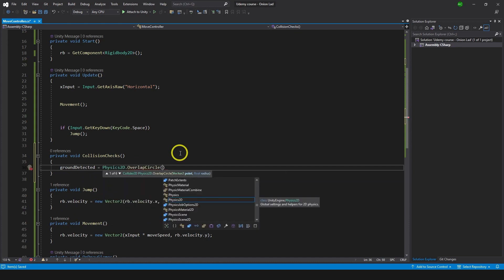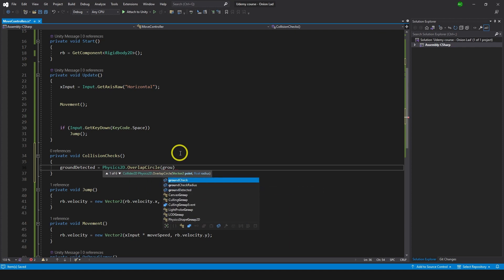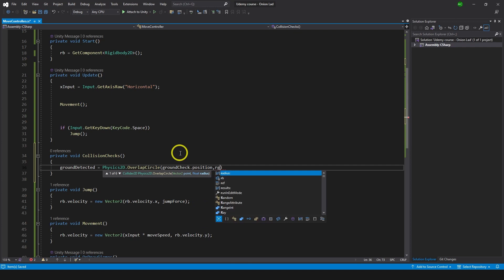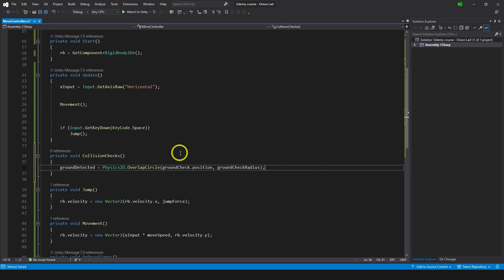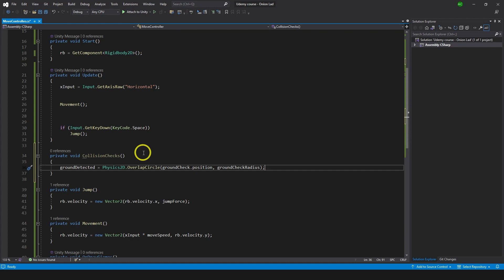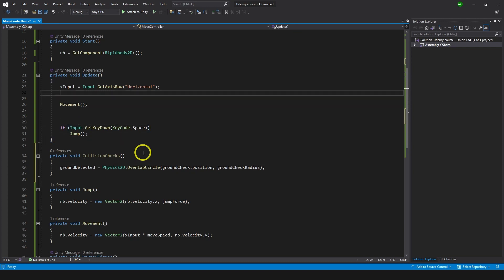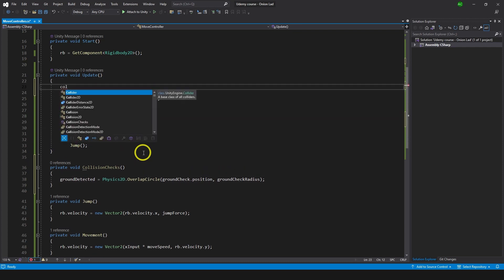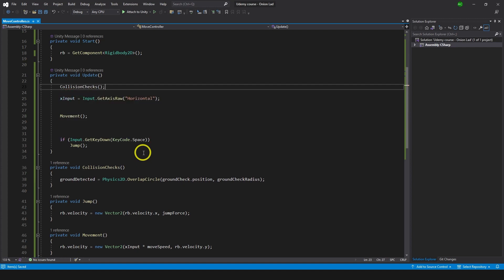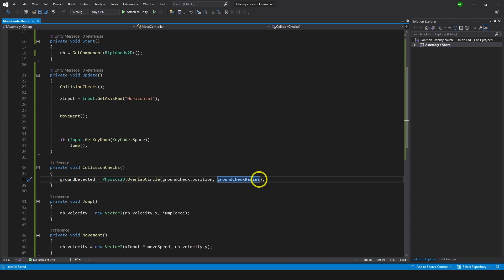Having it like this won't do anything yet — you can see the function is not highlighted, meaning it is not called anywhere. We need to call it to make sure it's working all the time. To make it work all the time we need to call it in Update. So let's go to Update and call CollisionChecks. Now it will be called and check collisions all the time. Although we have some misbehavior — we need to add a layer mask that will tell us we're detecting only the ground and ground only.